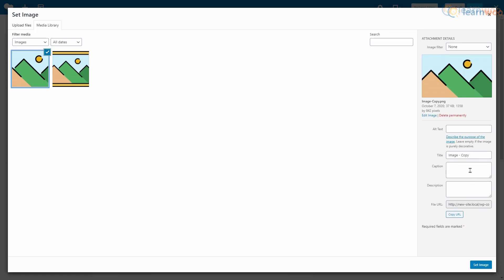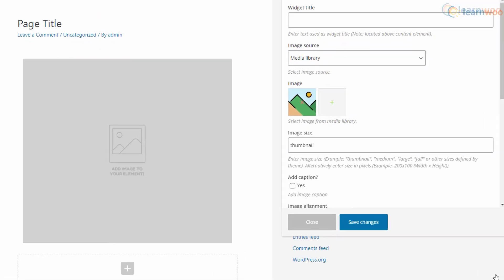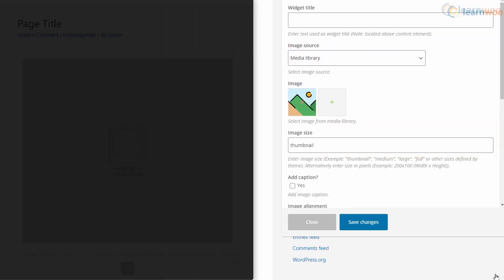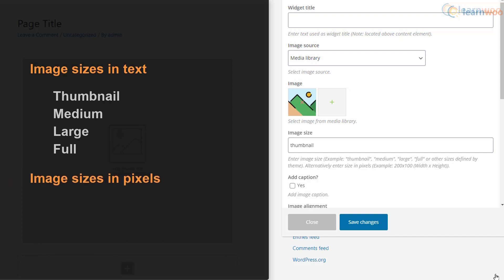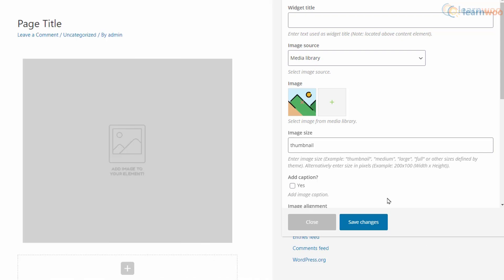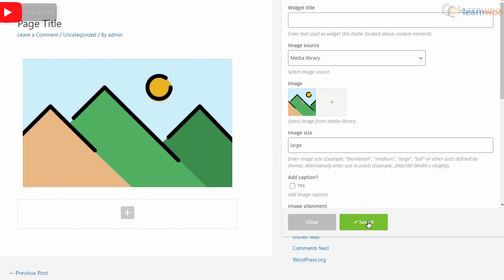Let's add a caption to the image and click set image. Below, we have the option to determine the image size. You can either simply type the image sizes like thumbnail, medium, large, full, and other sizes defined by the theme, or you can type the size in pixels. We want the image to be large. Click save changes to see the changes on the page.